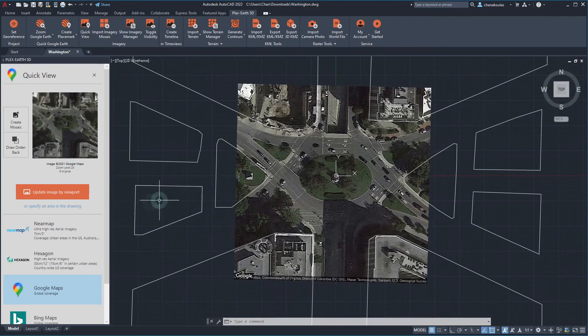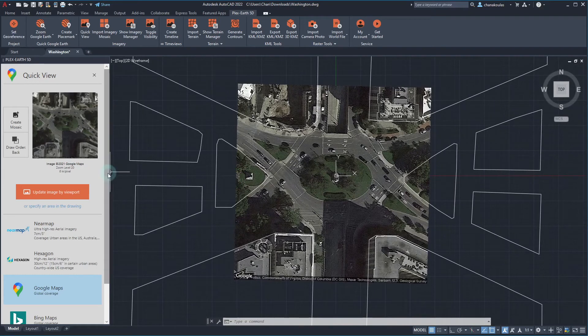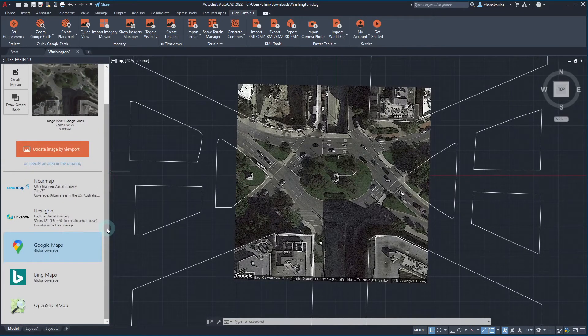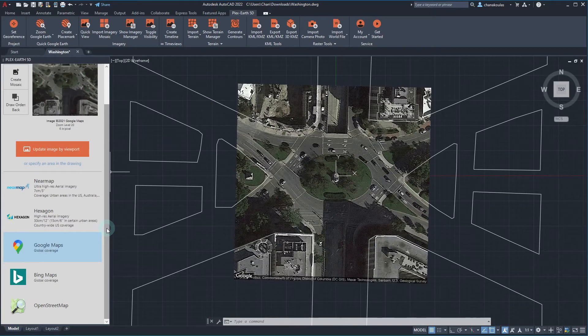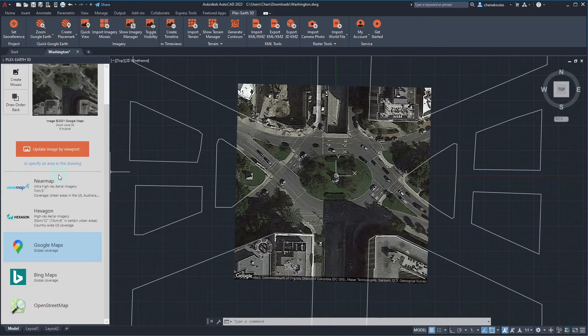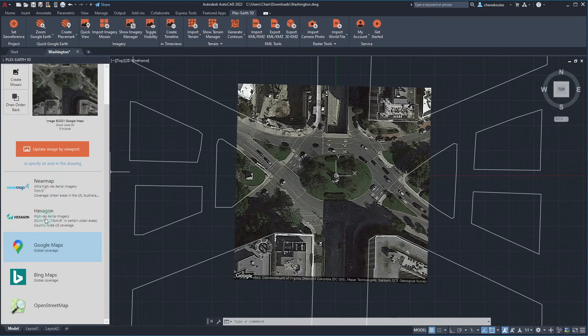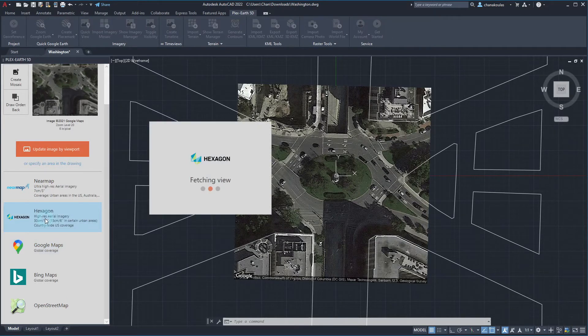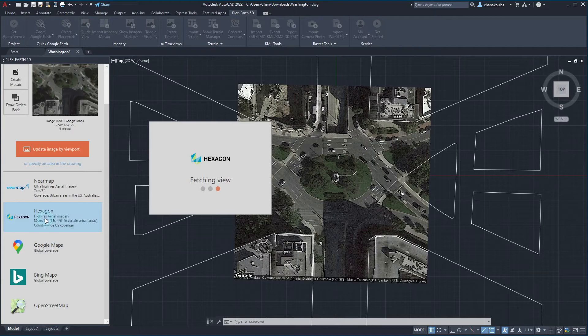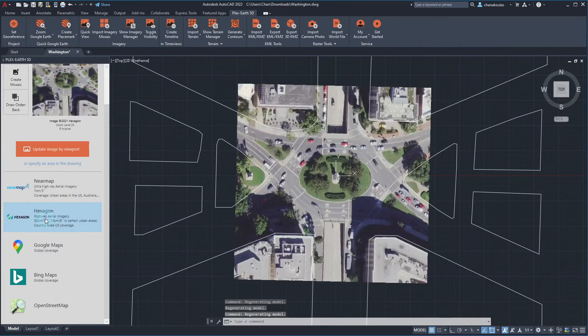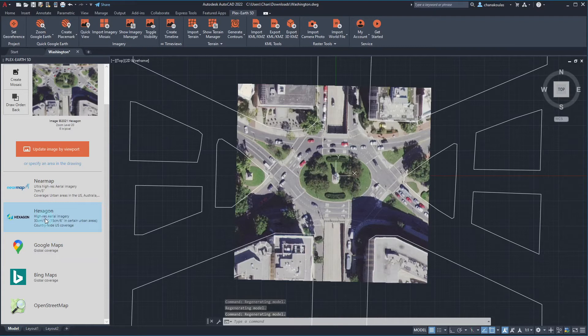Moreover, the default imagery provider can be changed by selecting the preferred one through the Quick View palette. This allows us to choose the best data set for our case by checking the best alternatives very quickly. Let's choose Hexagon. Allow a few seconds for the Quick View to fetch and now we'll be able to see the difference between the two imagery providers.